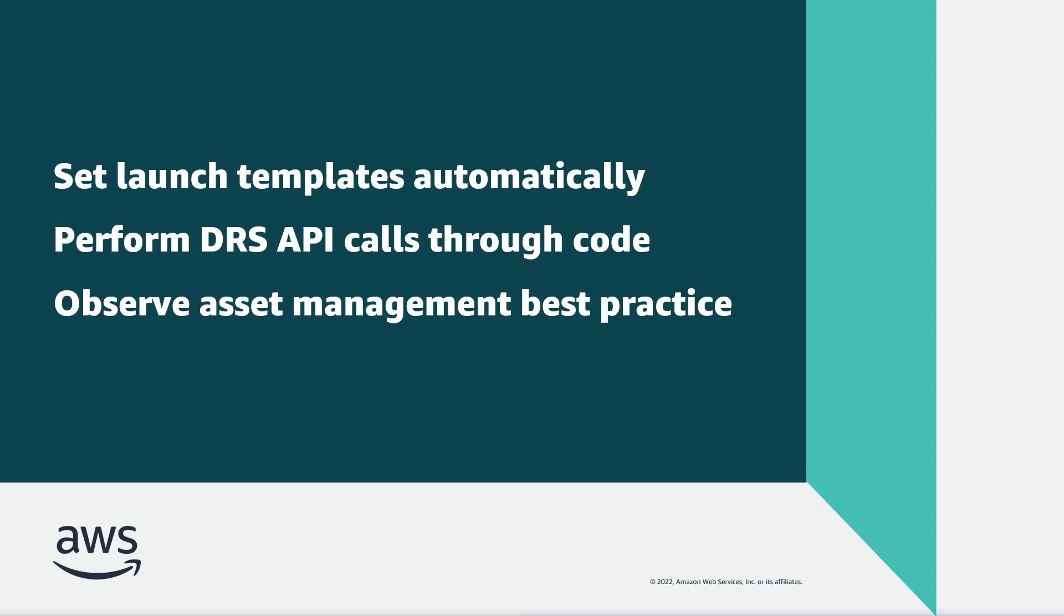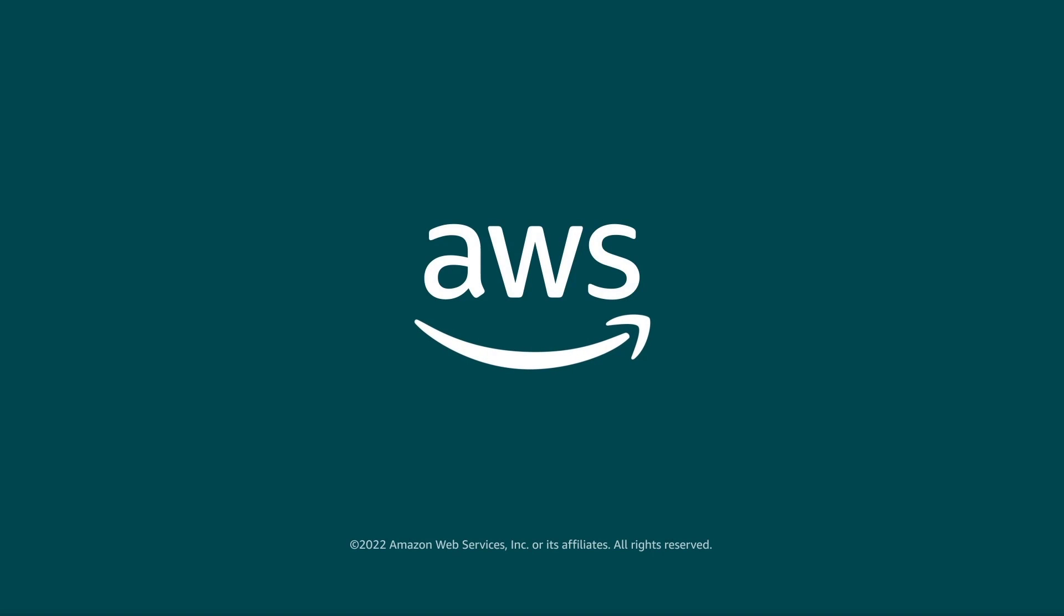You've just seen how to set AWS Elastic Disaster Recovery launch templates at scale. You can learn more about this topic in the description and links for this video. Thanks for watching! Now it's your turn to try!